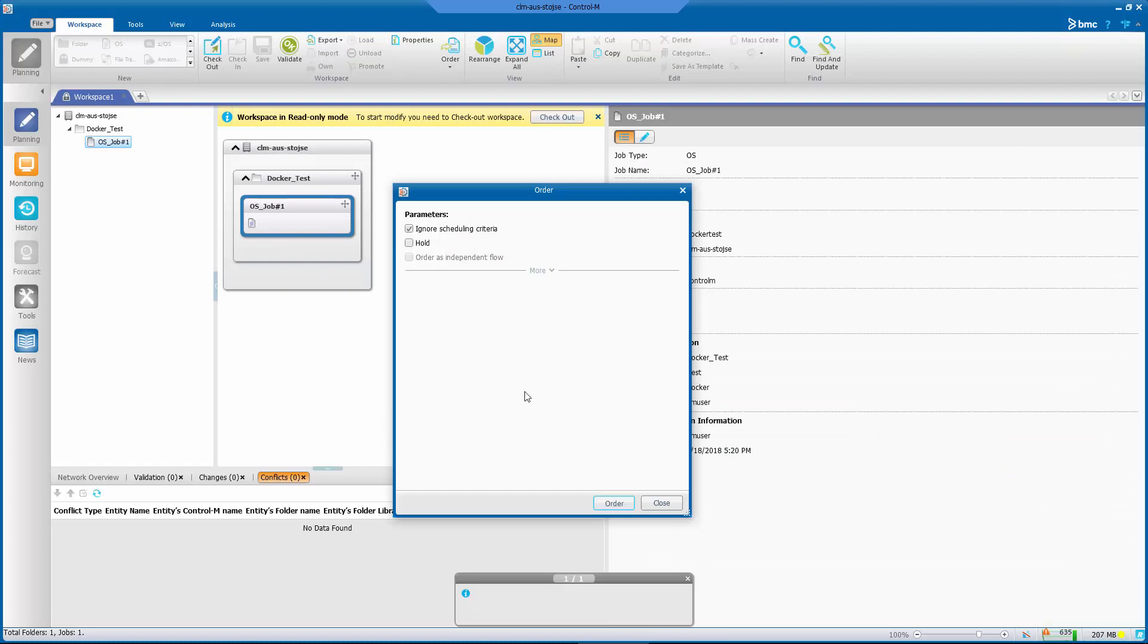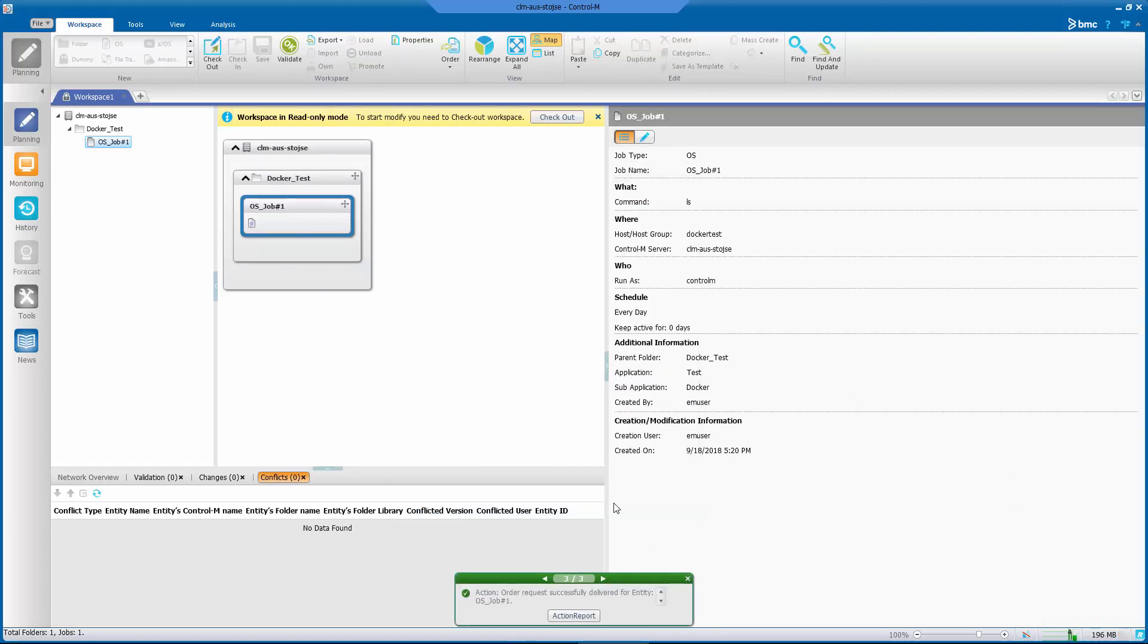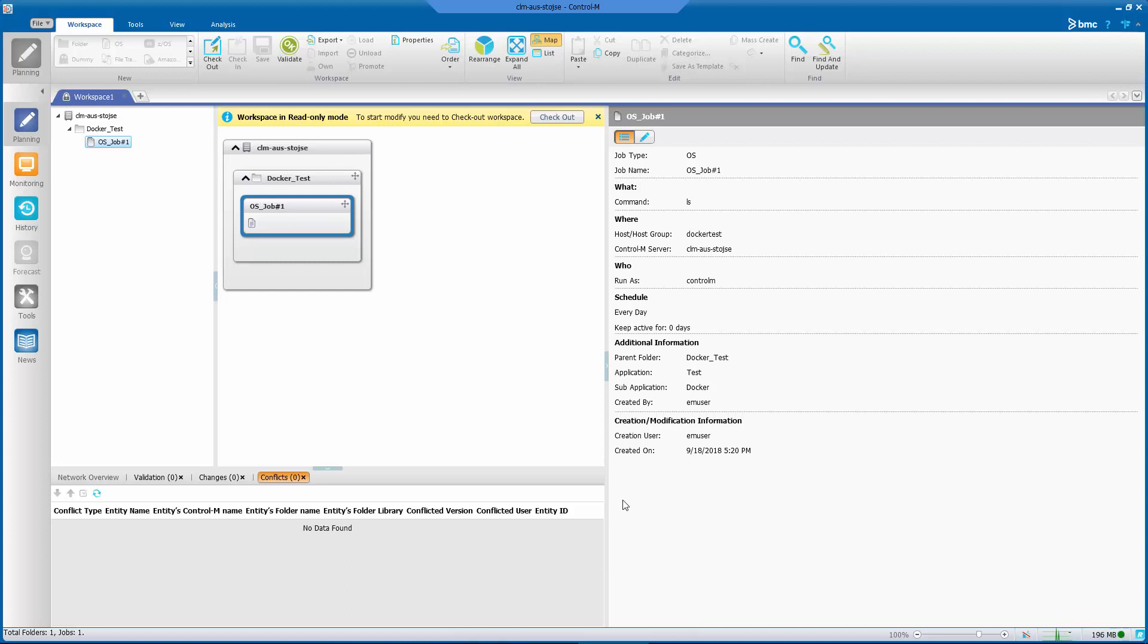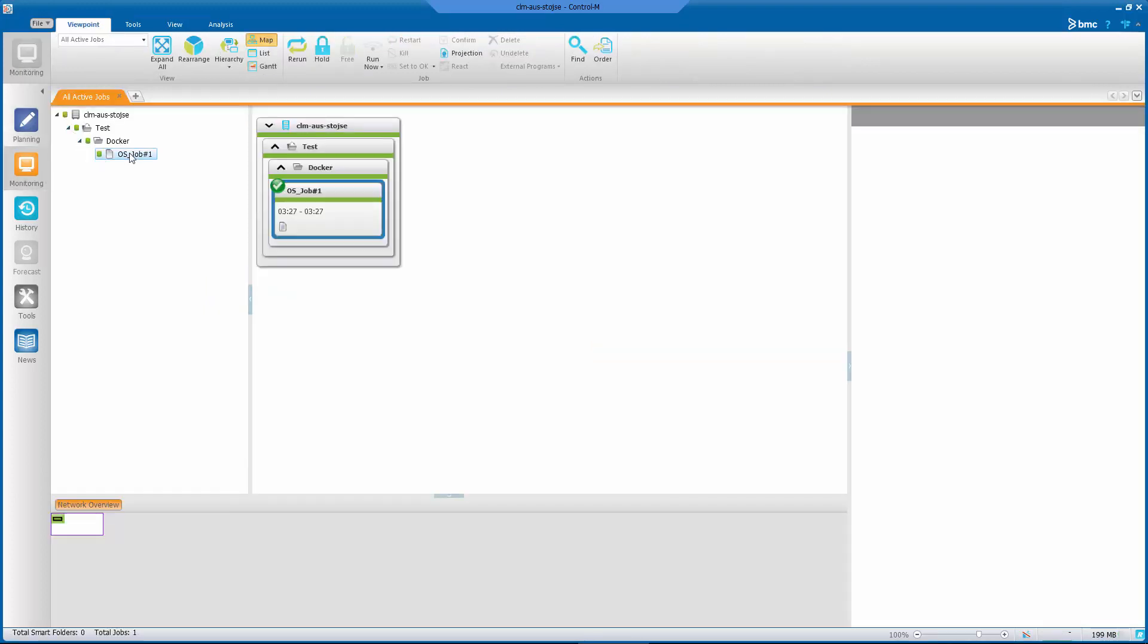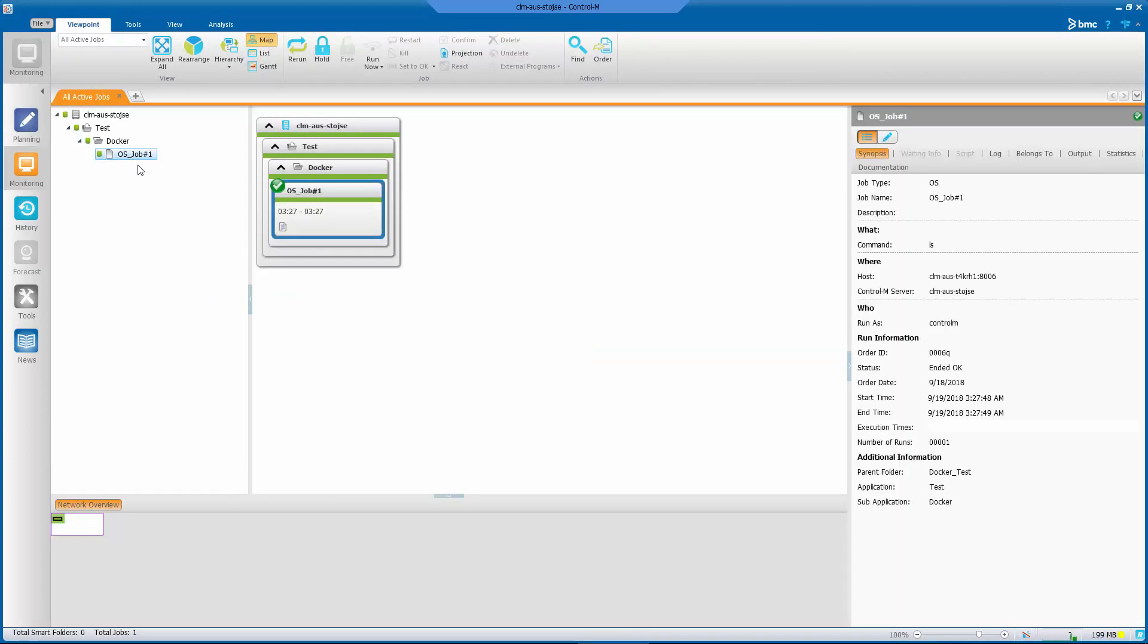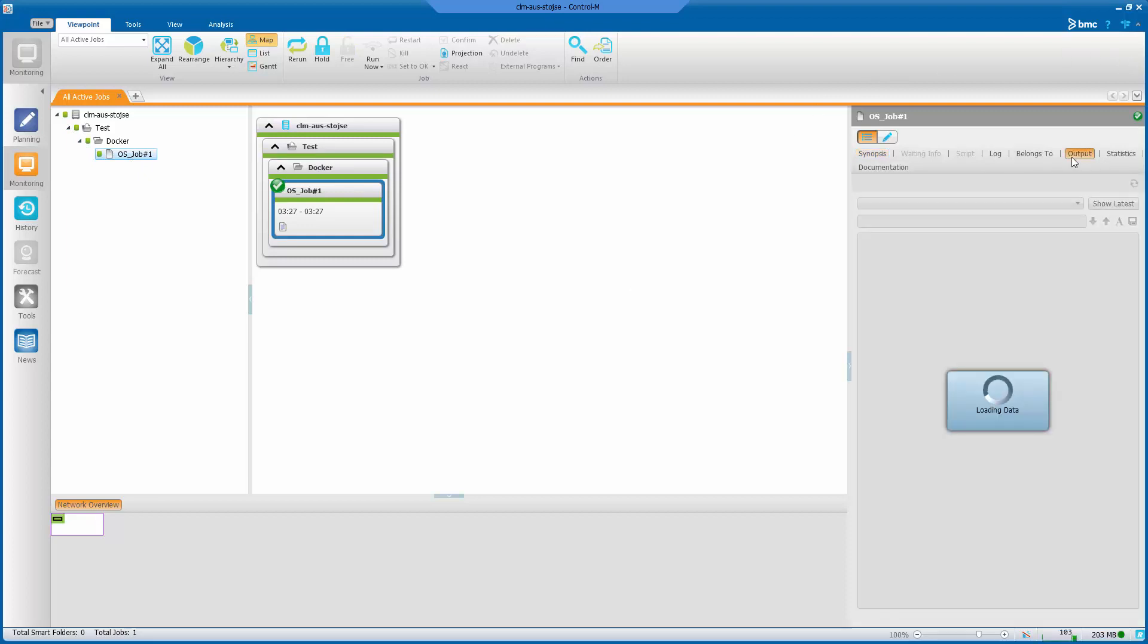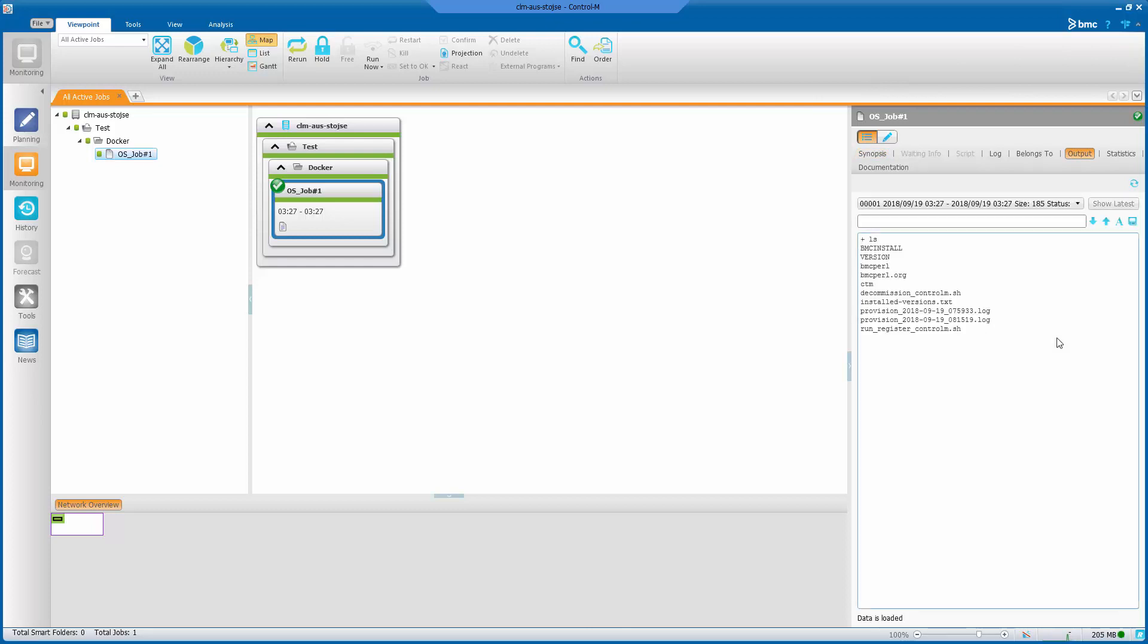Let's take a look at this job in the monitoring domain. If we take a look at the output, we can see that the ls ran correctly.